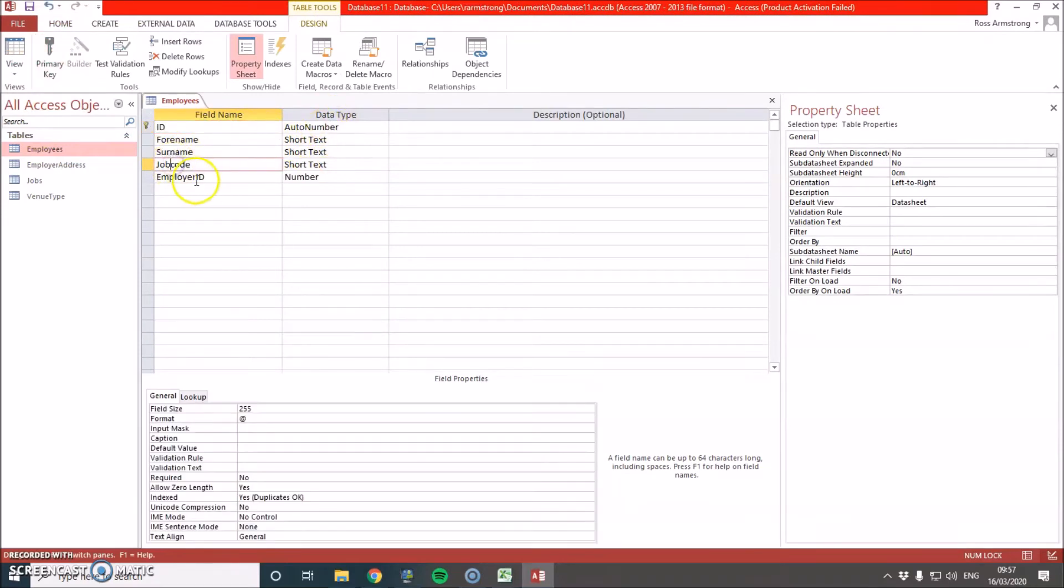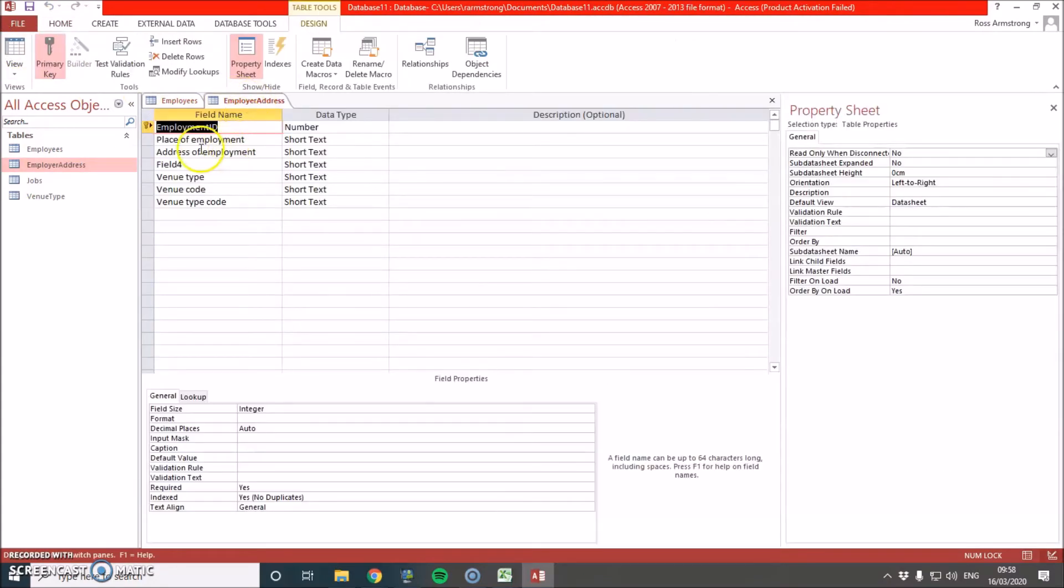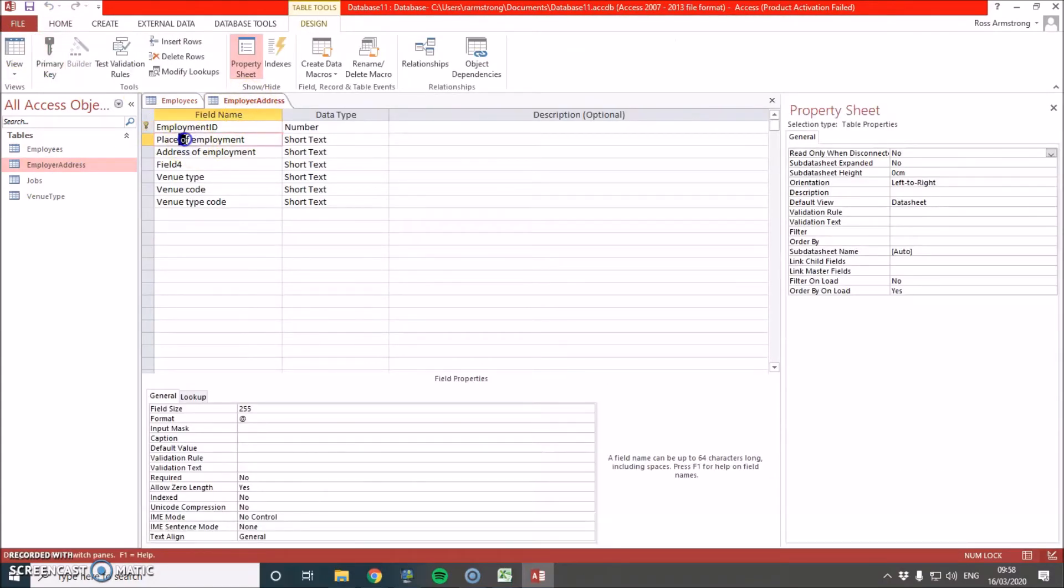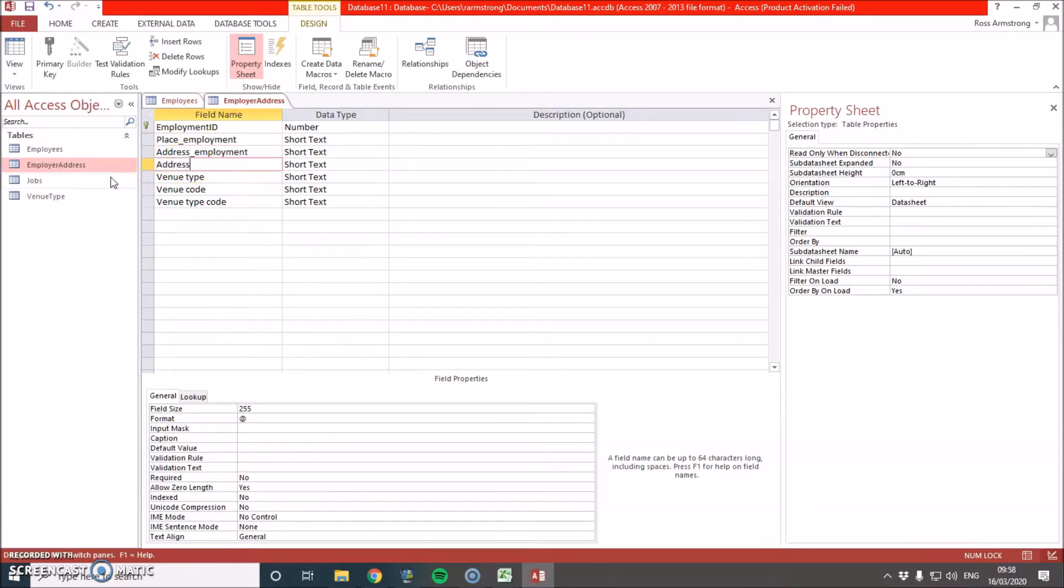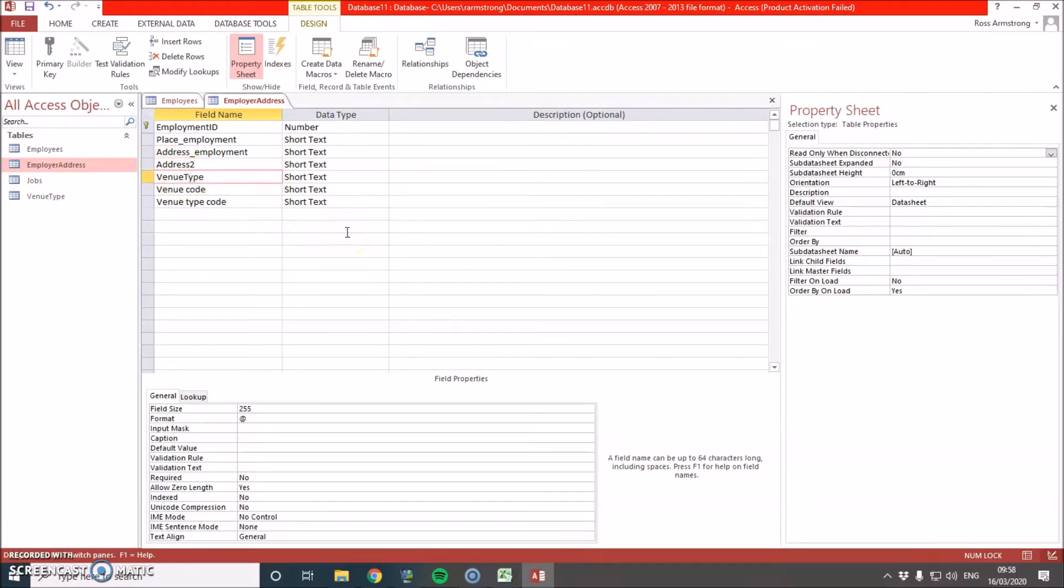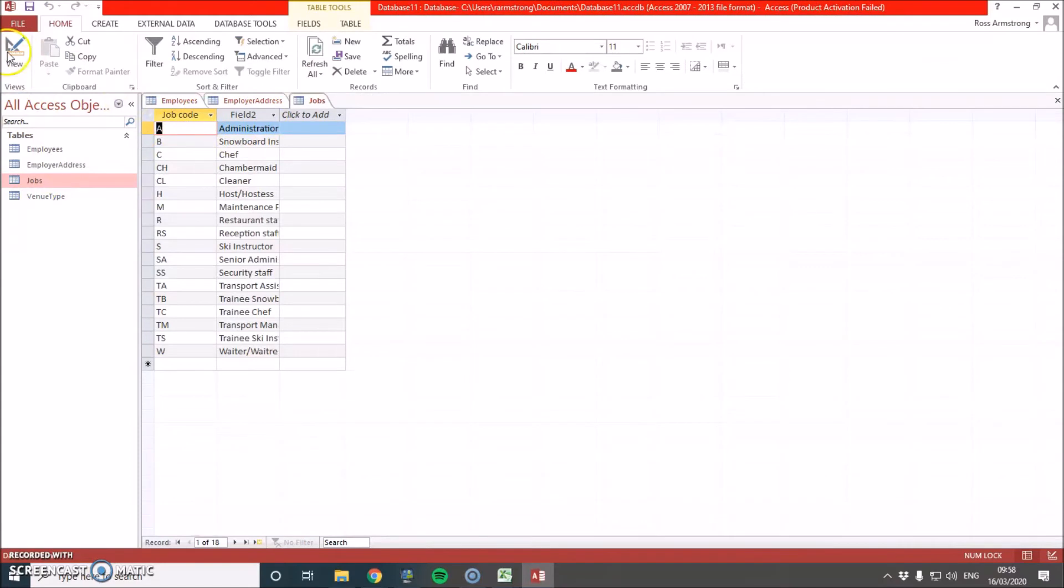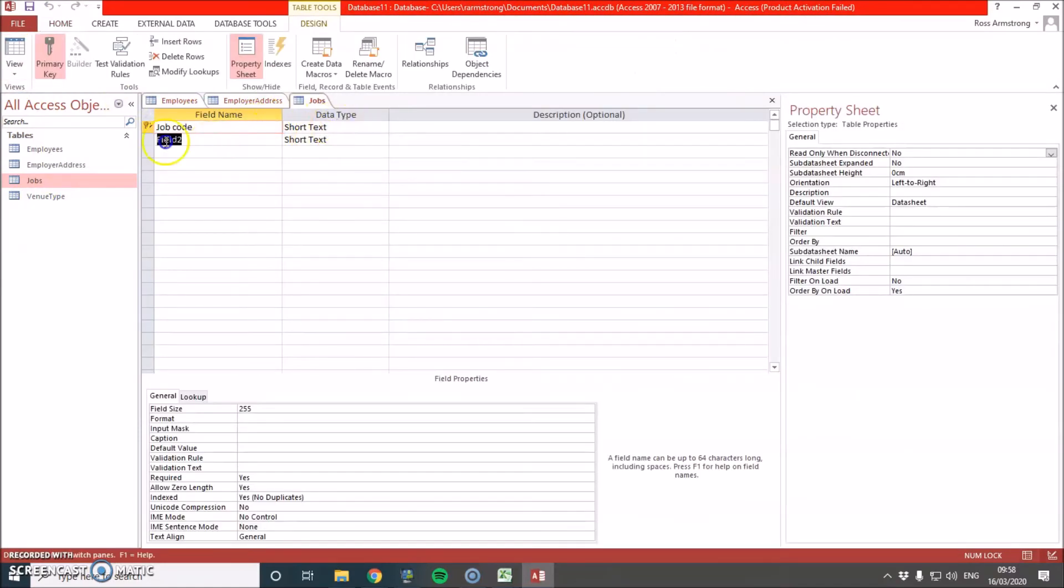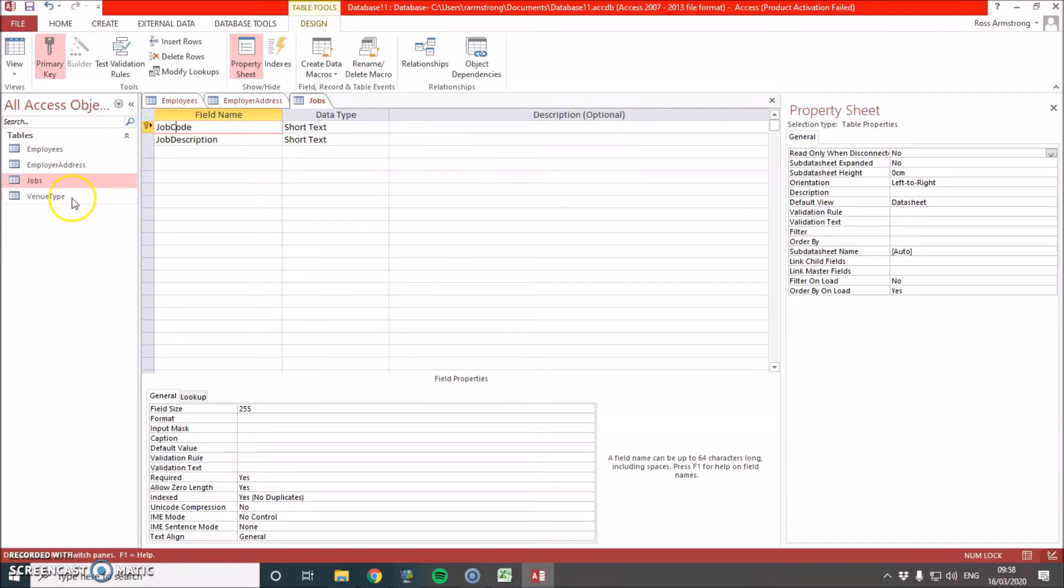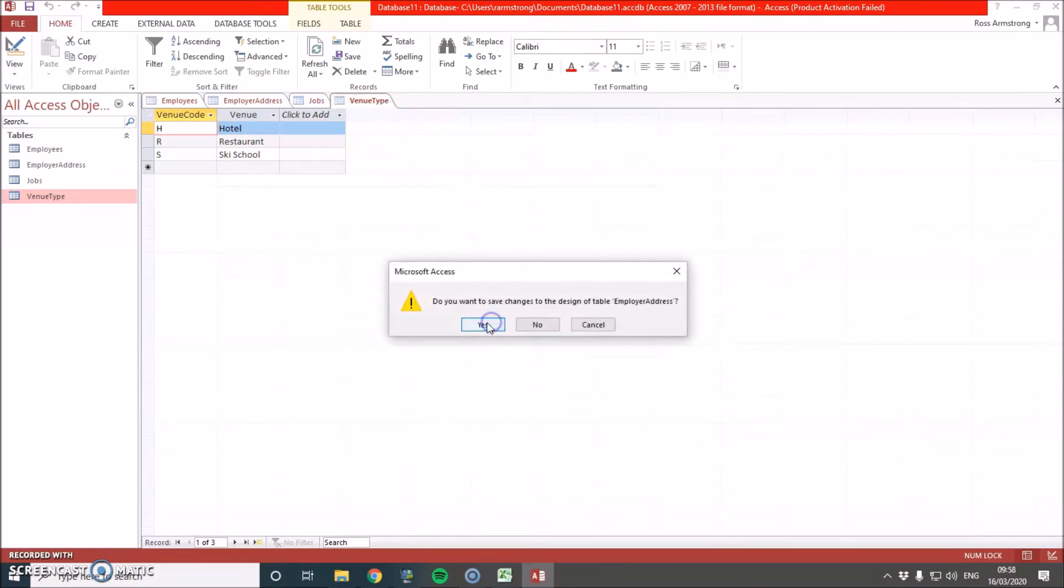We need to go through and make sure all of our field names do not have spaces in and all that kind of thing. So job code can become job code, employer, place of, place employment. I'm going to change it to address, employment, address, to, venue type, venue code. Venue type. Keep going. Field 2. Job description. Job code, capital C. Okay, so they're all done. So we can save them. Close all. Press save. Venue type code.